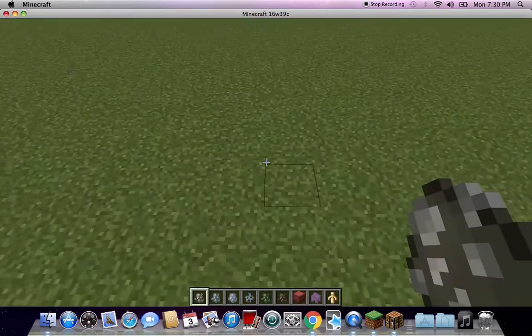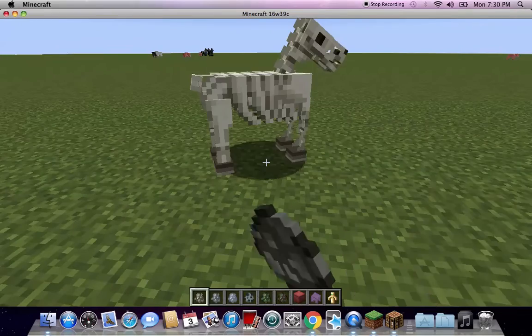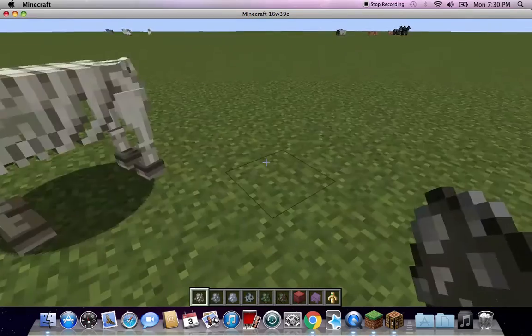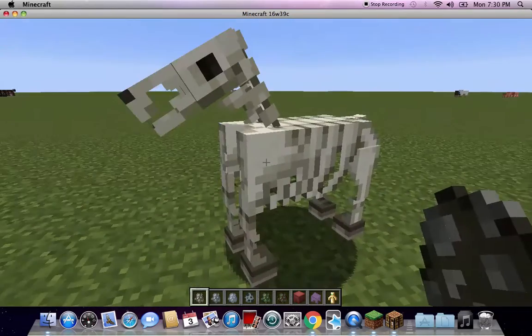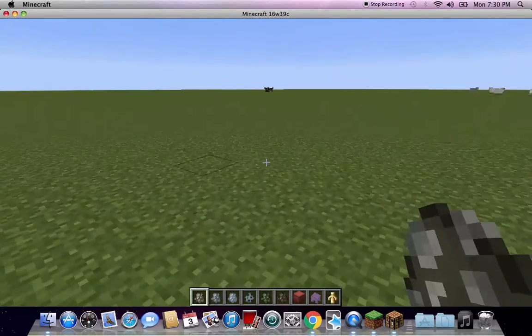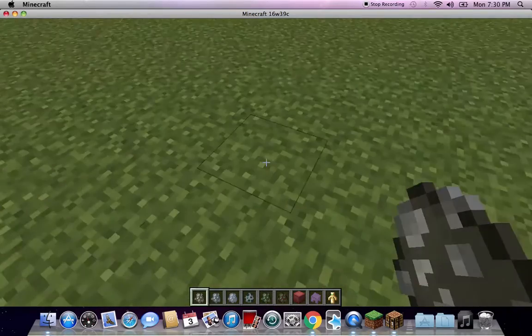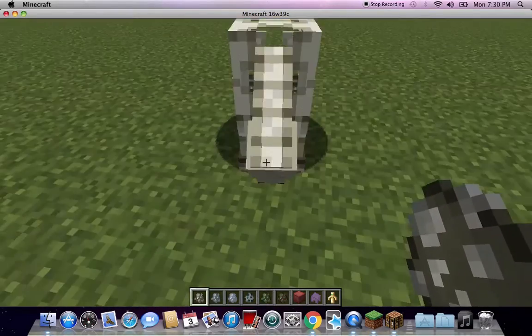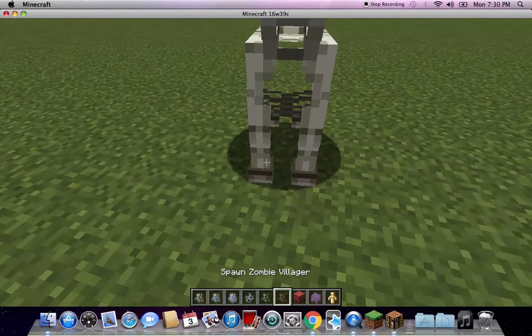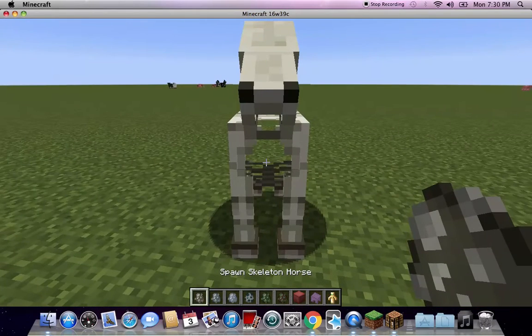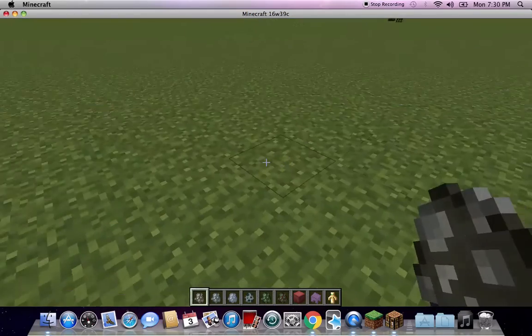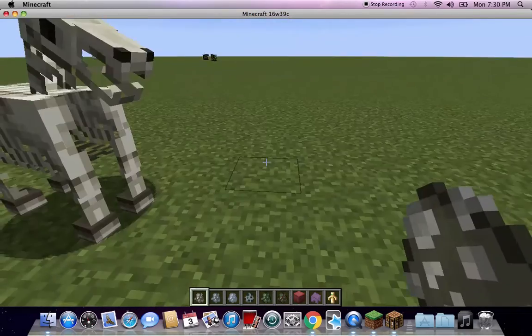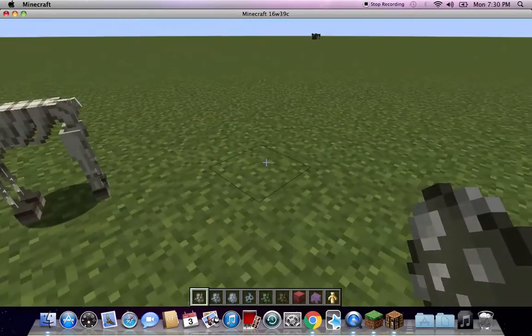This first is a skeleton horse, but it's a spawn egg. Please look at me. Okay, so see, just like random babies.